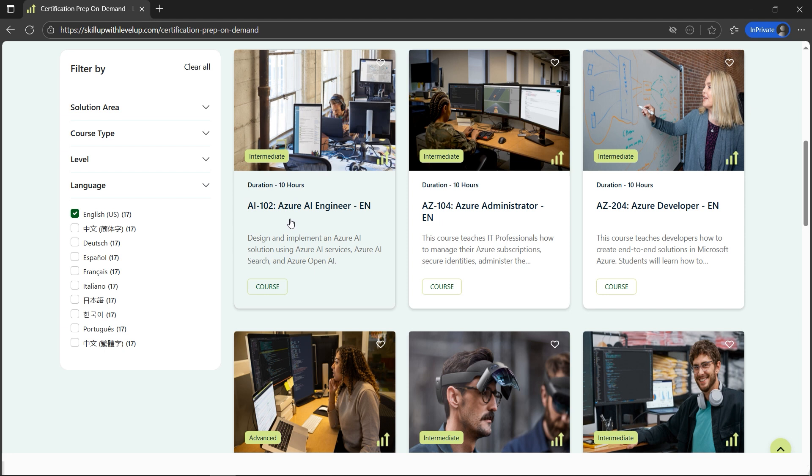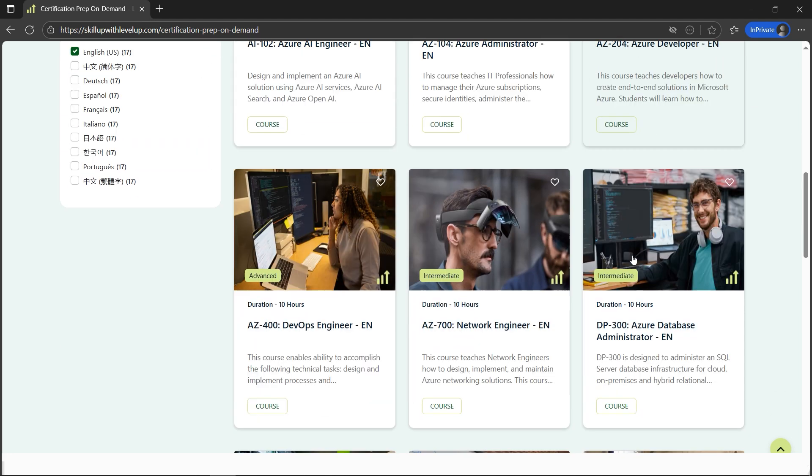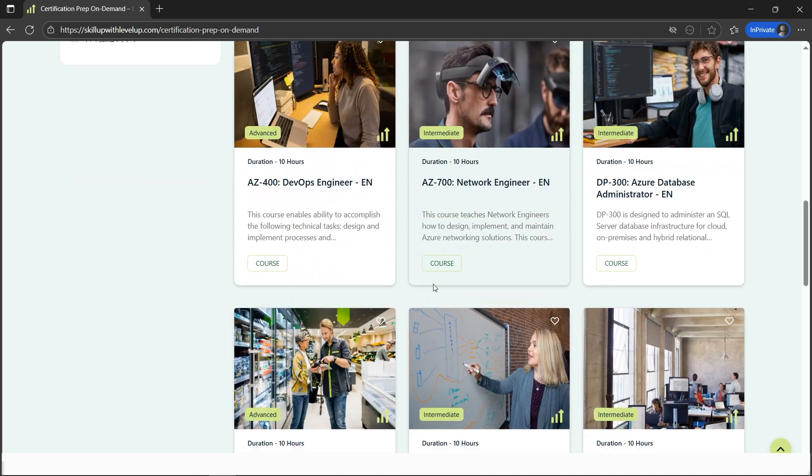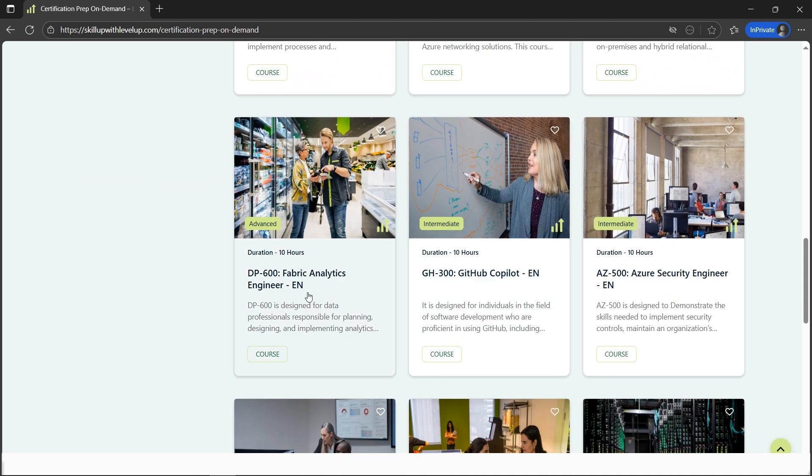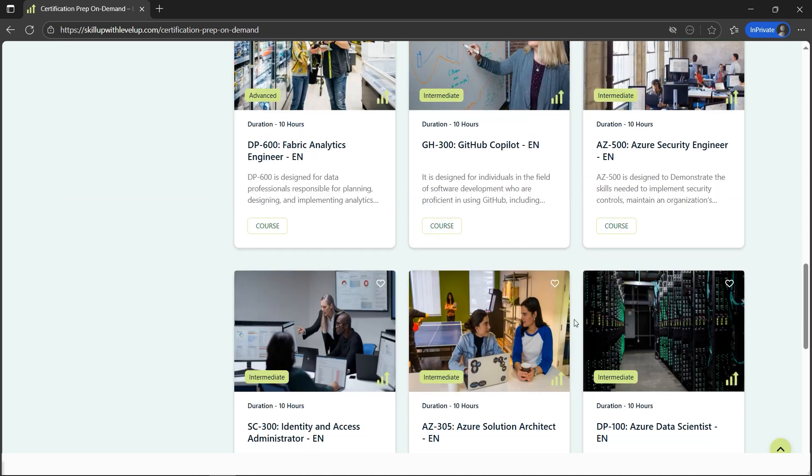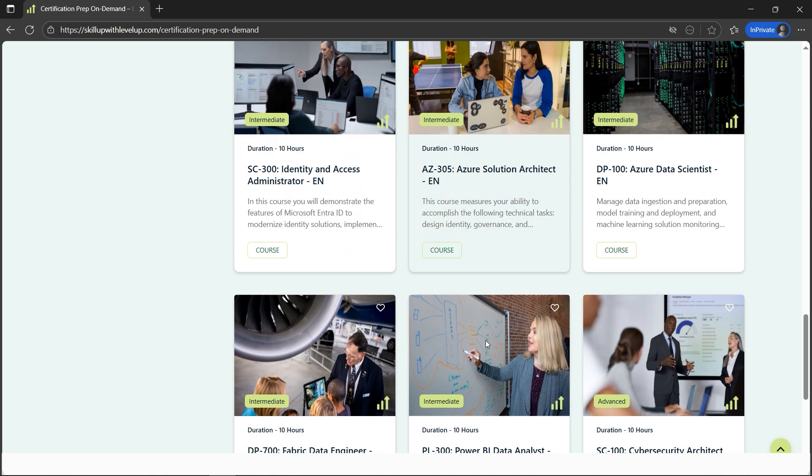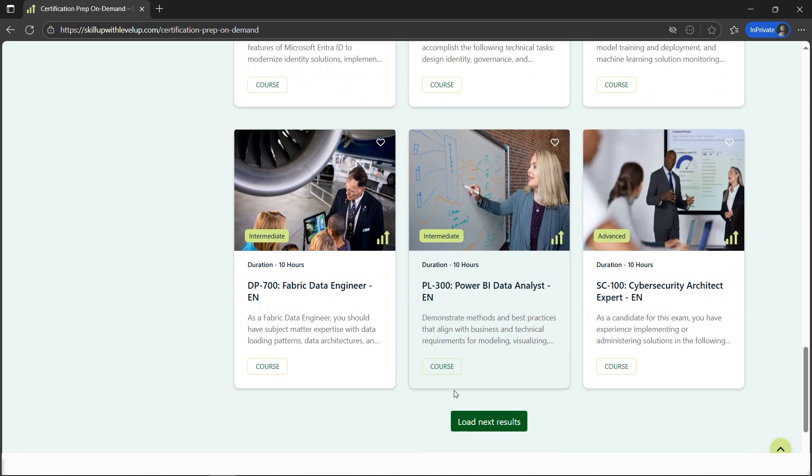What courses are included? The courses include almost all the famous exams by Microsoft, including AZ-104, AZ-103, AZ-102, AZ-700, AZ-400, Fabric, GitHub Copilot, and tons of other courses.